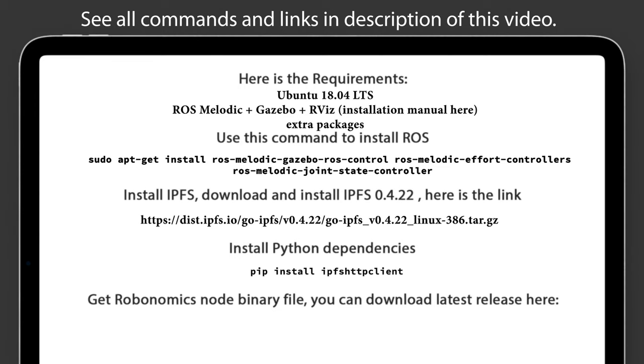Install Python dependencies. Get Robotomics Node binary file. You can download latest release here. You can also add IPFS browser extension, but this is optional.